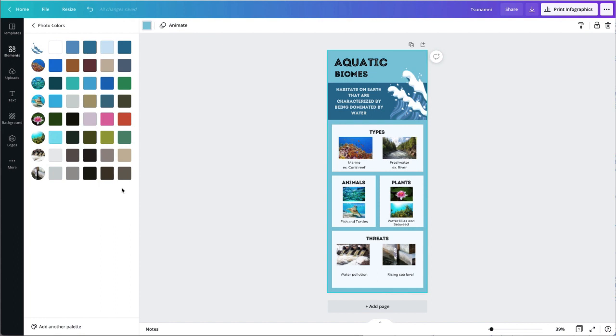So you can choose a palette that is going to be uniform but then it's also going to coordinate with your images. So I'm going to take a look at these new palettes and see what I think will work for my graphic.